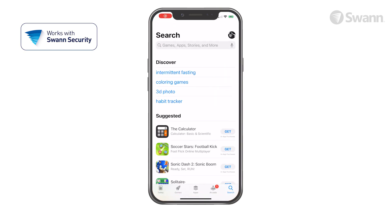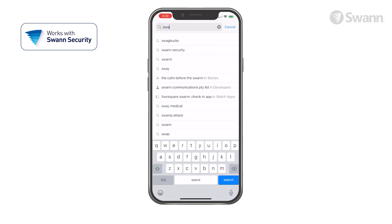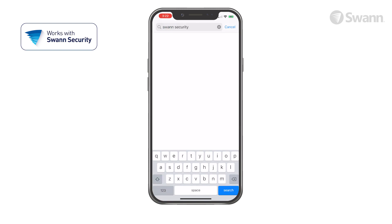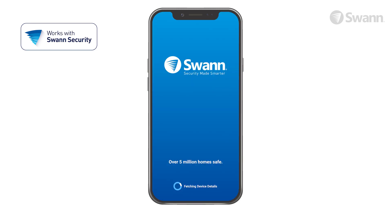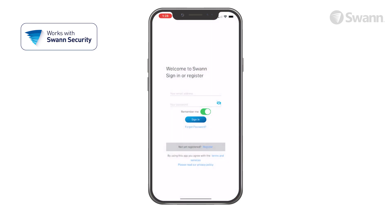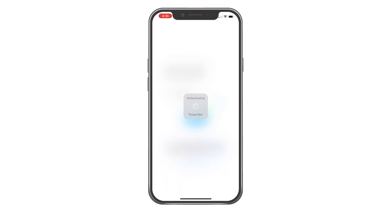Go to your app store and search for SWAN Security. Follow the on-screen instructions to install and accept any licensing requirements that may appear. After you've completed all the steps, sign into the SWAN Security App.